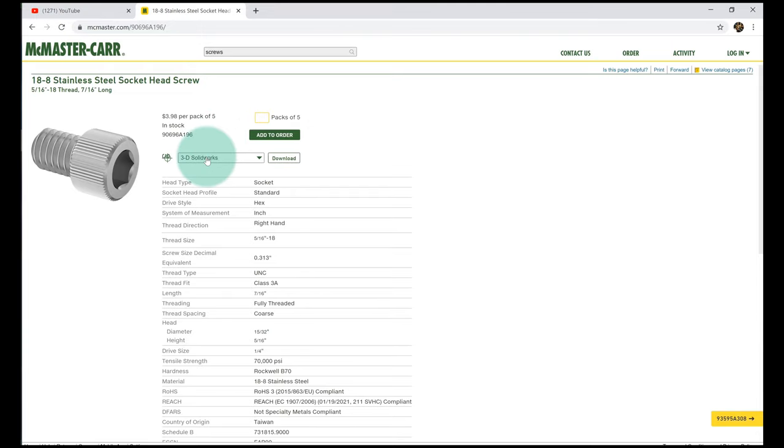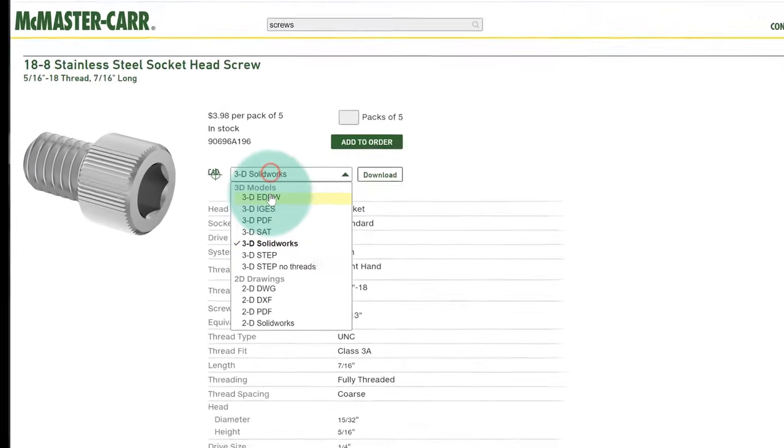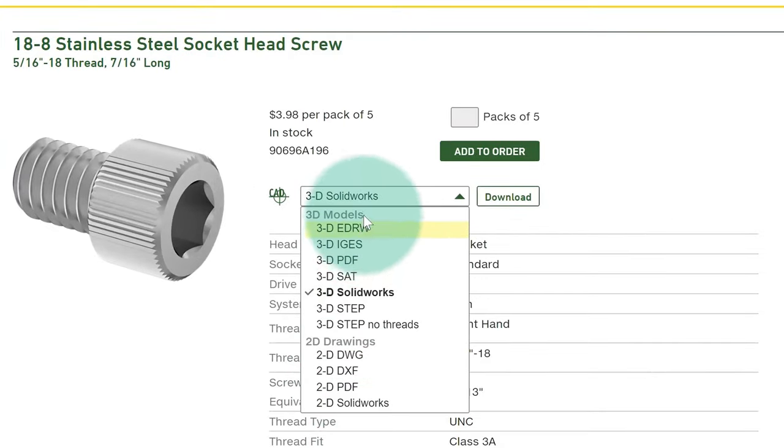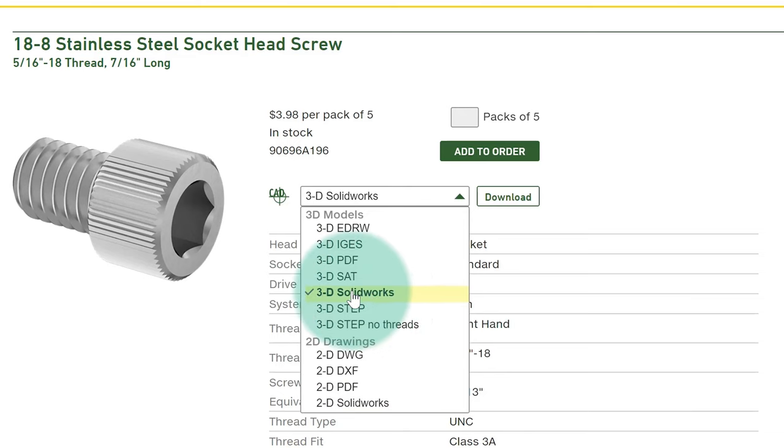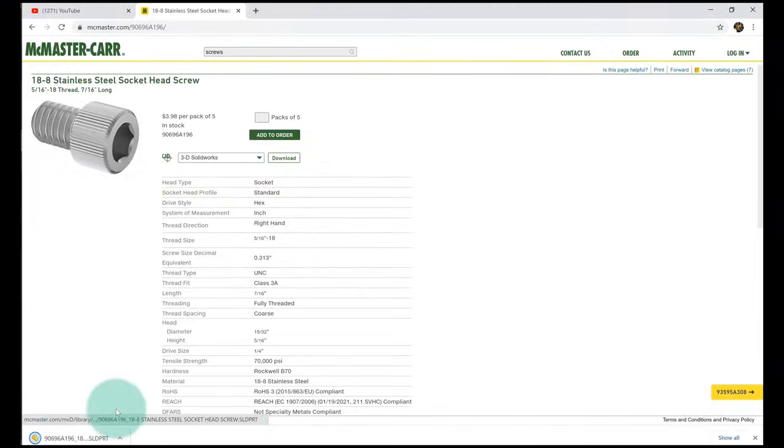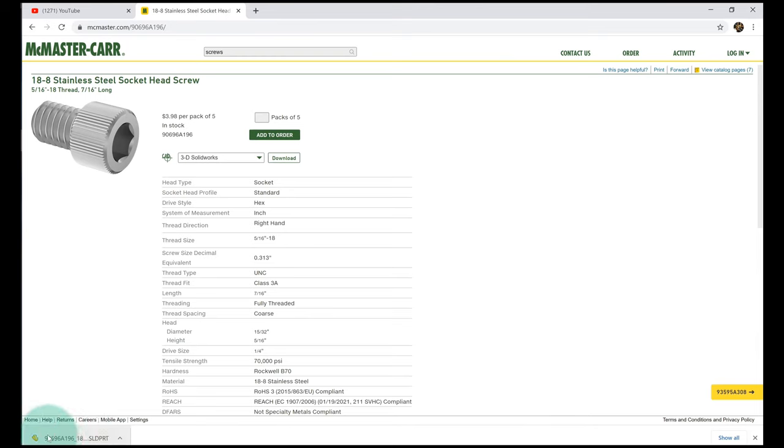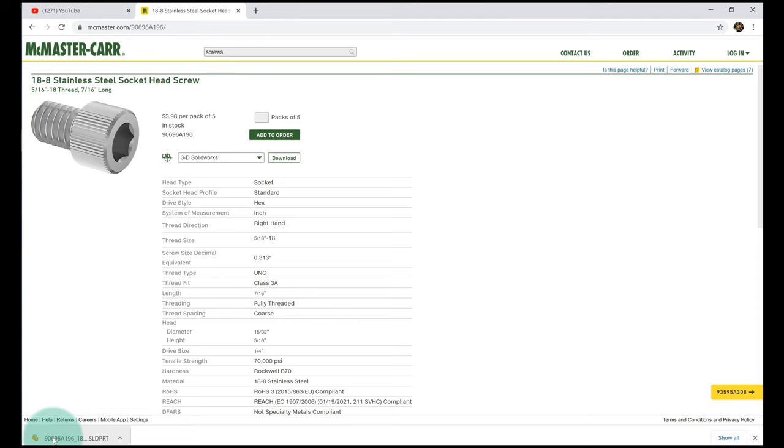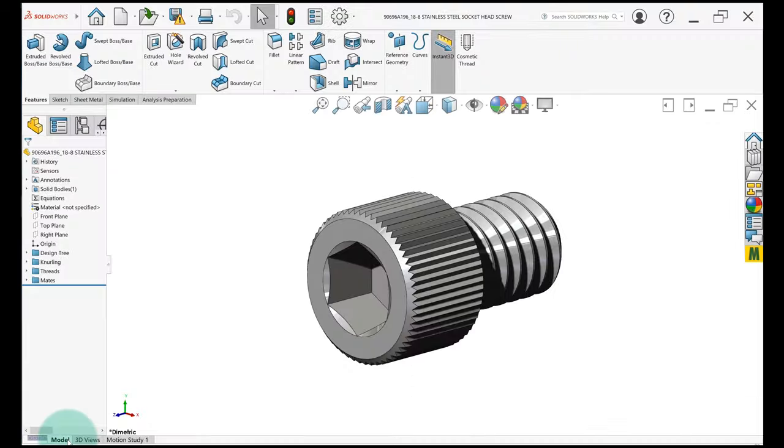If you go up here, there's all the different formats you can get it in. I'm using SolidWorks, so I'm going to go 3D SolidWorks download. It'll show up as the part number that McMaster-Carr uses. The reason they do that instead of saying 18-8 stainless steel socket head screw in the part description is so that in your assembly drawings and your bill of materials, this part number will show up and you can order it from McMaster-Carr pretty easily if you so choose. I'm going to import this into SolidWorks.